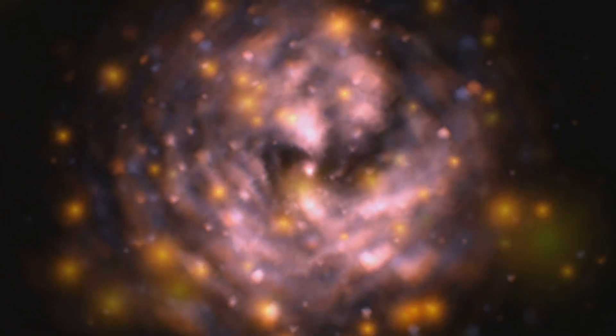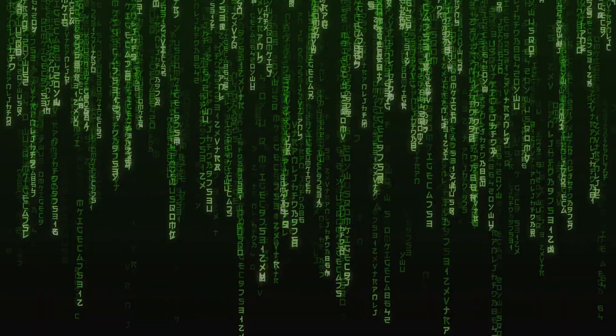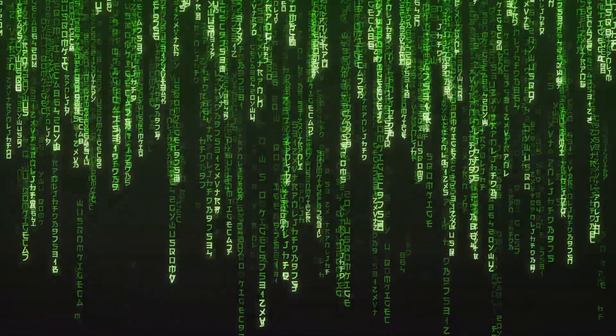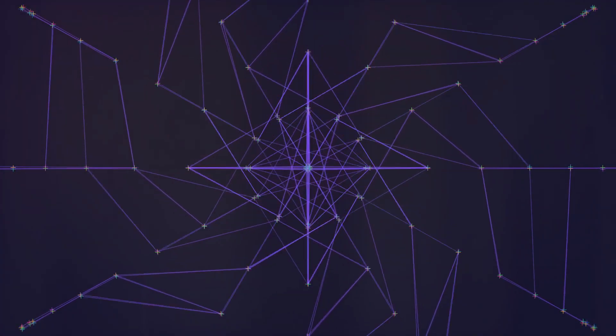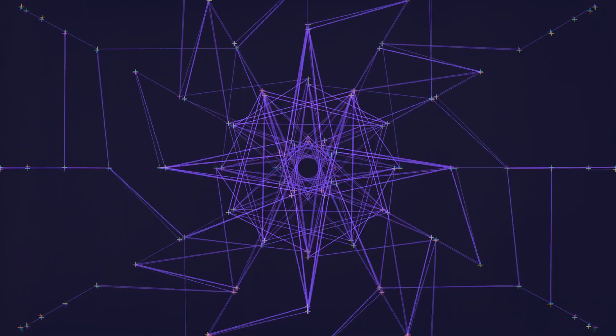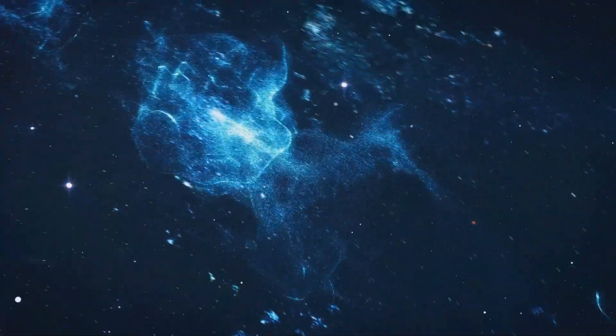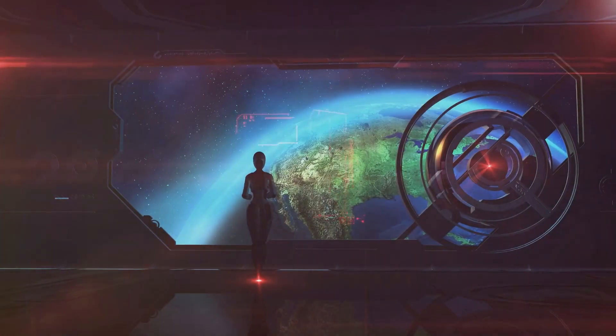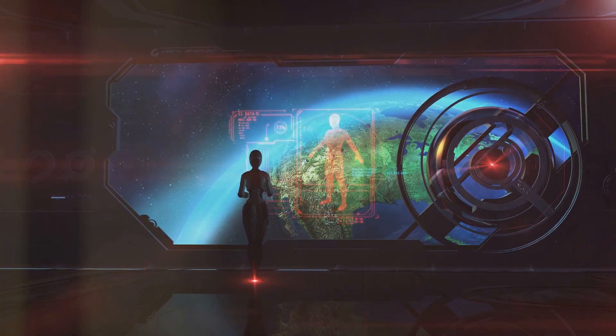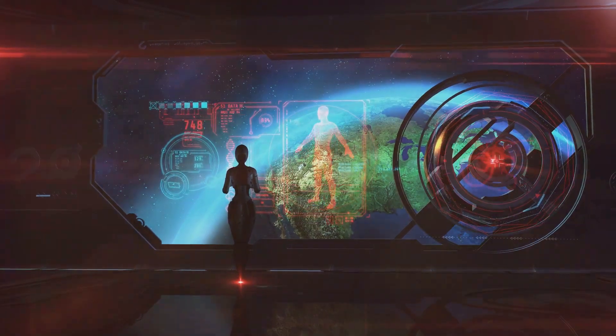If our universe is indeed a simulation, who are the architects of this grand illusion? Who are the prime programmers, the masterminds behind the code that governs our existence? The simulation hypothesis offers no easy answers, but it invites us to speculate on the nature and motivations of these hypothetical beings.